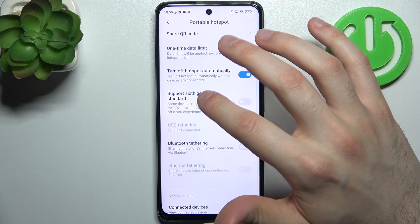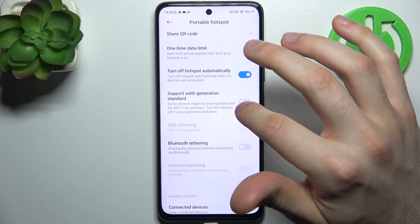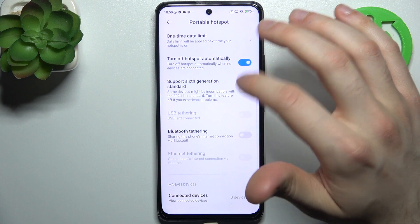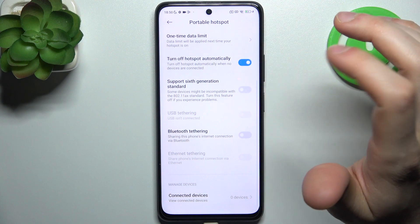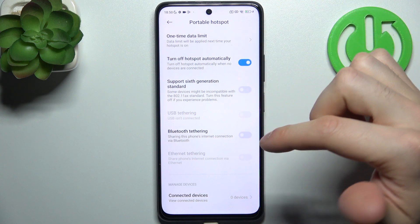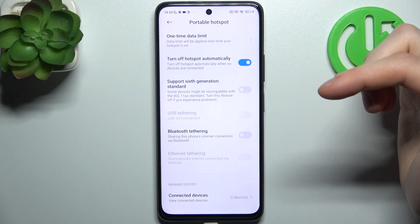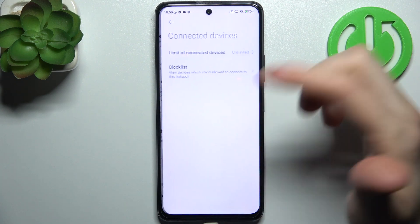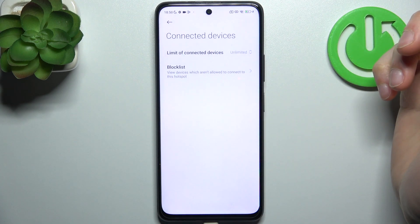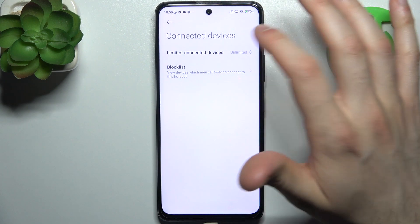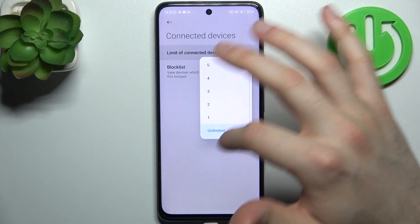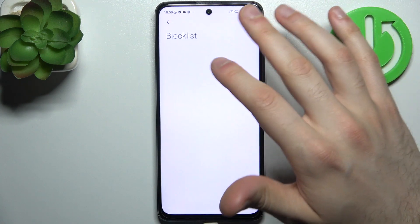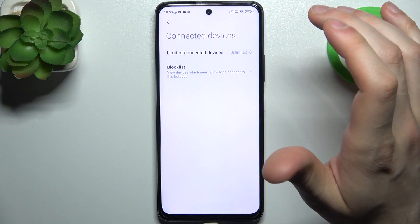You can enable support for the 6th generation Wi-Fi standard, you can use it for USB tethering, Bluetooth tethering, or Ethernet tethering. You can also manage connected devices, set a limit of connected devices, and add devices to a block list.